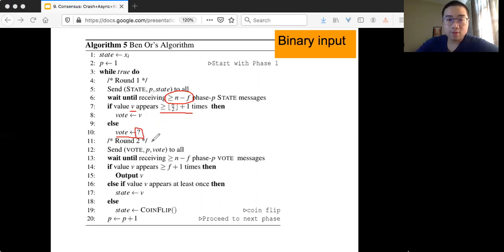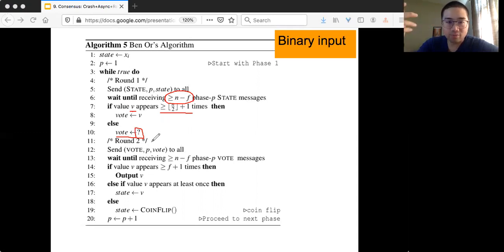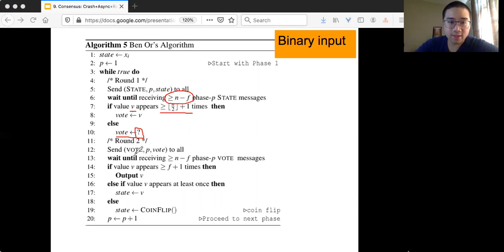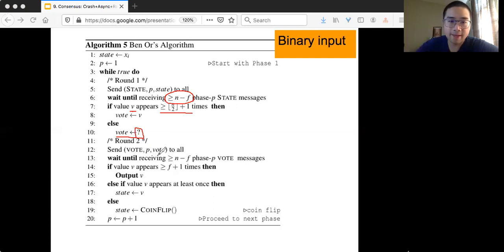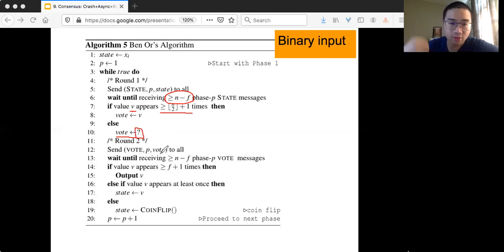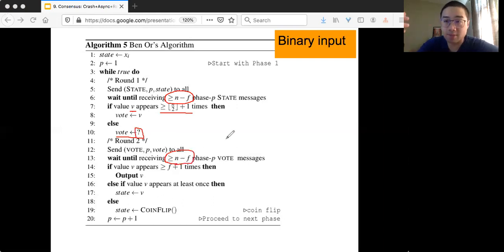Before entering round 2, the vote is well defined — it's either some value V (0 or 1) or a question mark. Now you go to round 2 and exchange your vote. The message has a tag 'vote', and you also specify that it's for phase P. You exchange the vote with all other nodes including yourself, and again you wait for at least n minus f phase P messages.